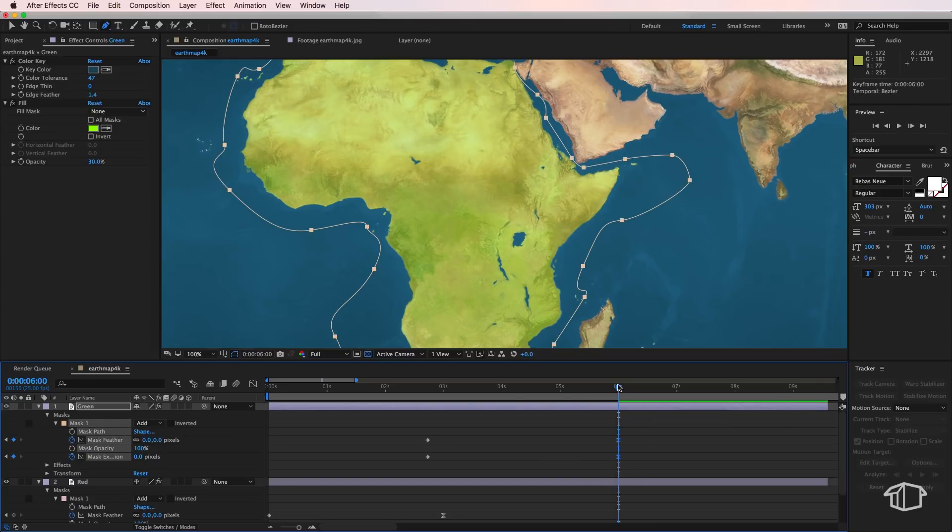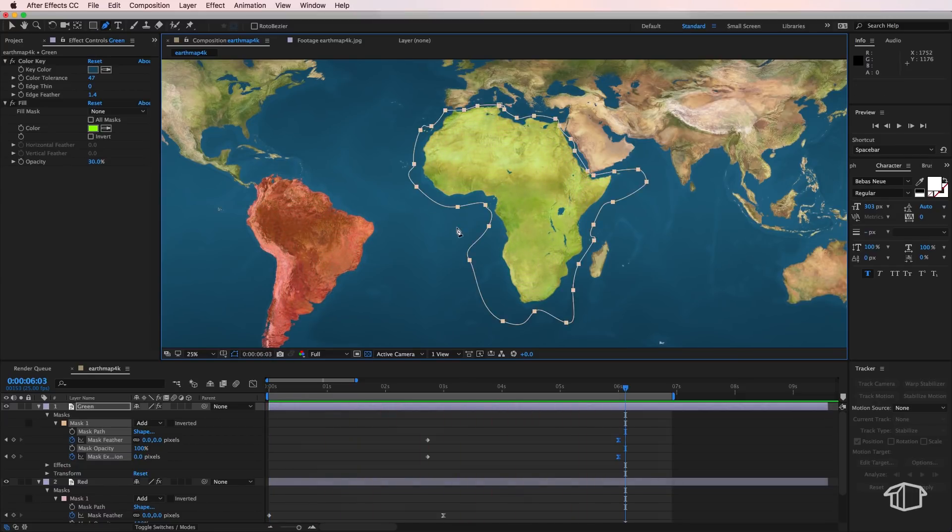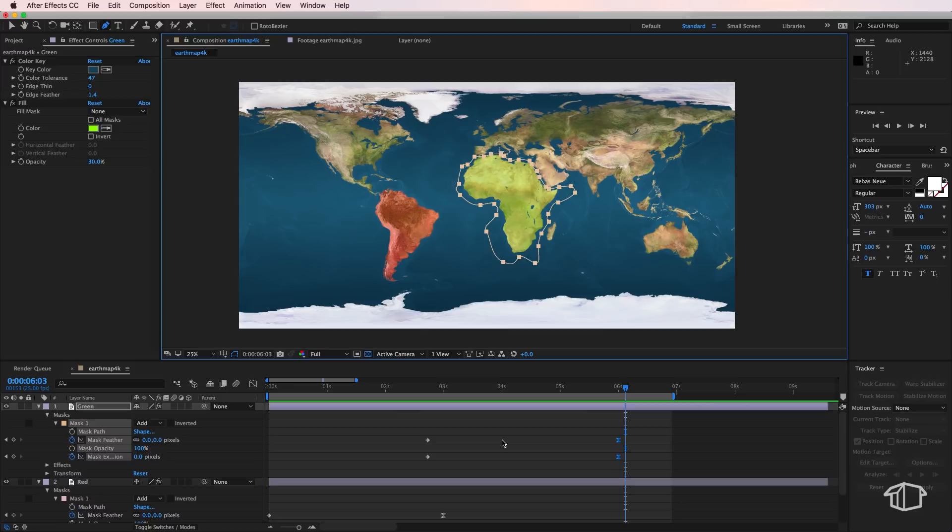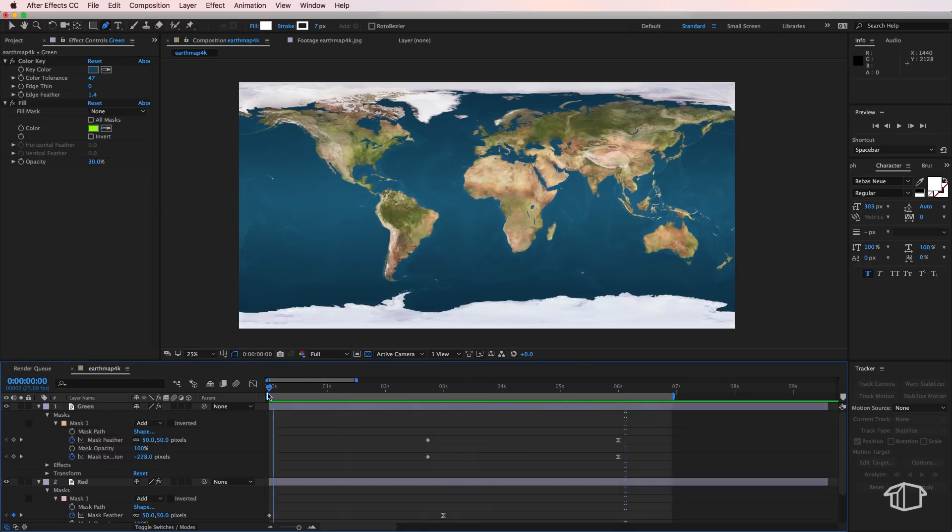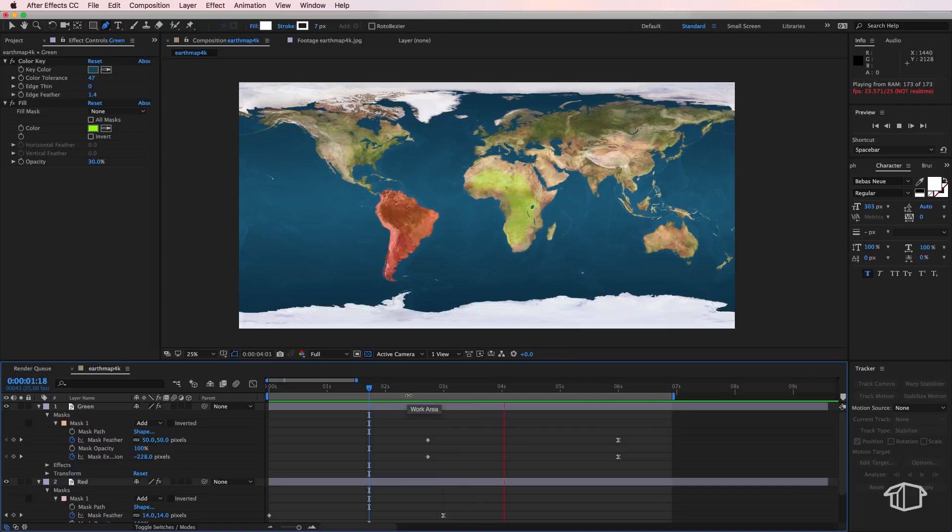So we've got our two different colored masks growing over our map. Depending on the look that you're going for you could just use this exactly as it is. You could stay with the full screen map and then have your different masks expanding wherever you want them.